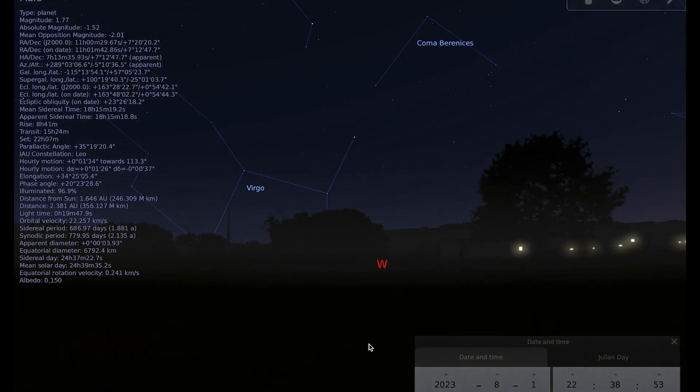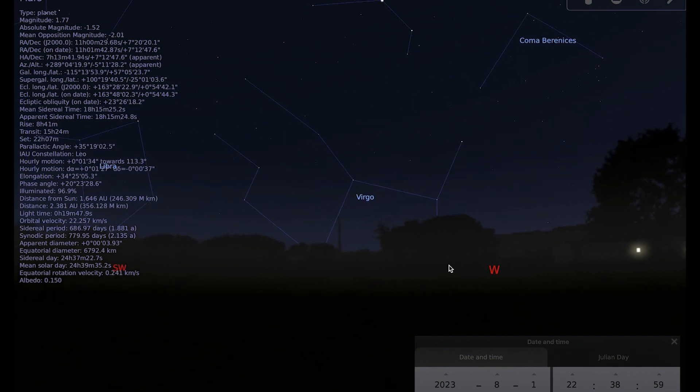Venus pops back out into the morning sky towards the end of the month and I'll mention that again a little bit later, but certainly the best planets for observing this month are going to be Jupiter and Saturn.